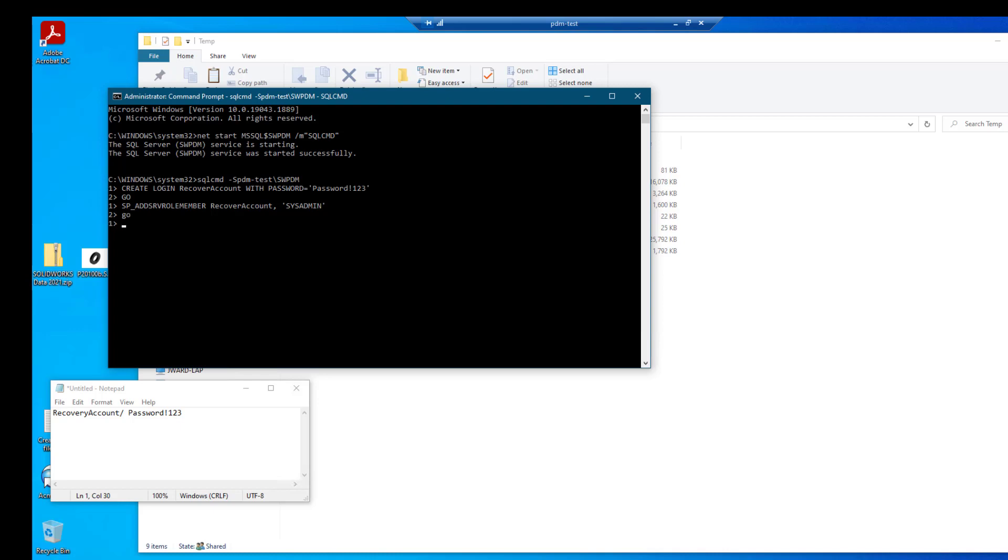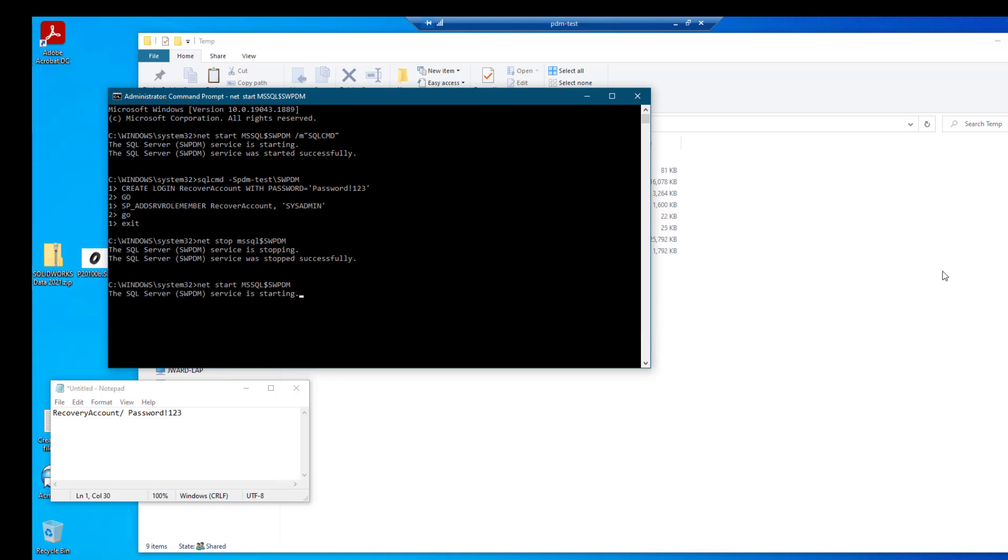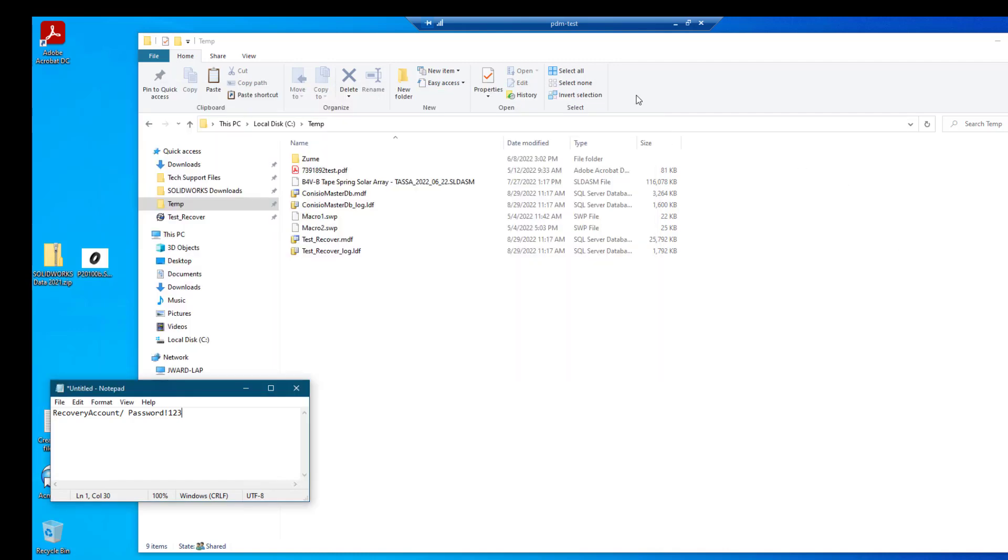And again type go so that it actually does it. And now we just need to exit. And we do that by typing exit and enter. It gets us out of SQL command. And now we need to stop our instance and then restart it. And we stopped it and restarted it and it is no longer in single user mode. We will finish the rest of this now in SQL Management Studio. We will close our command prompt.